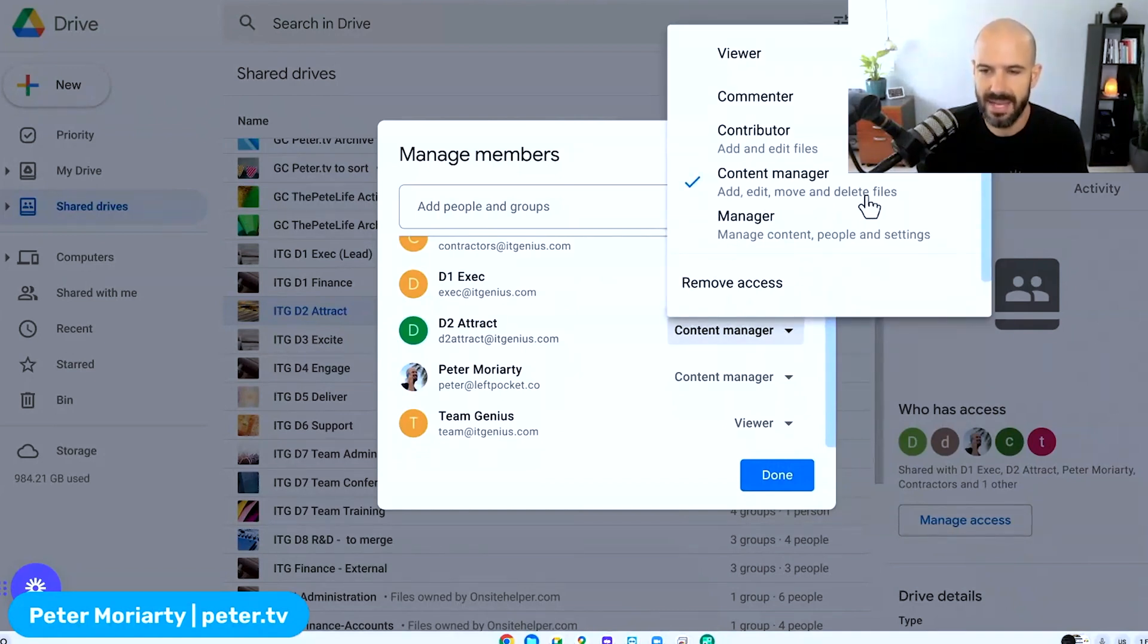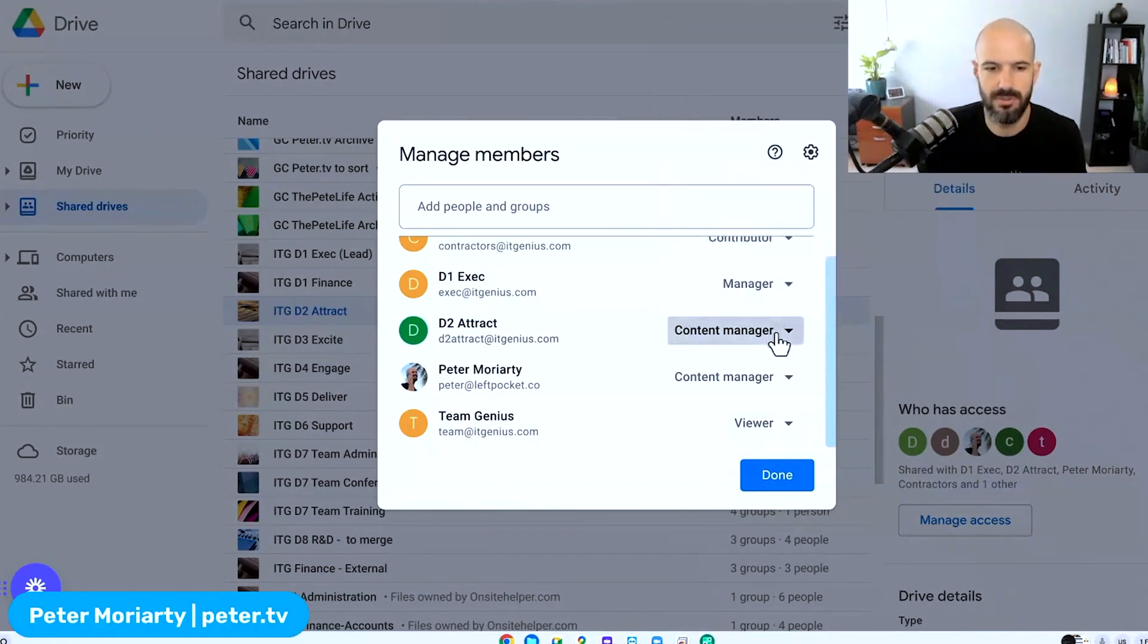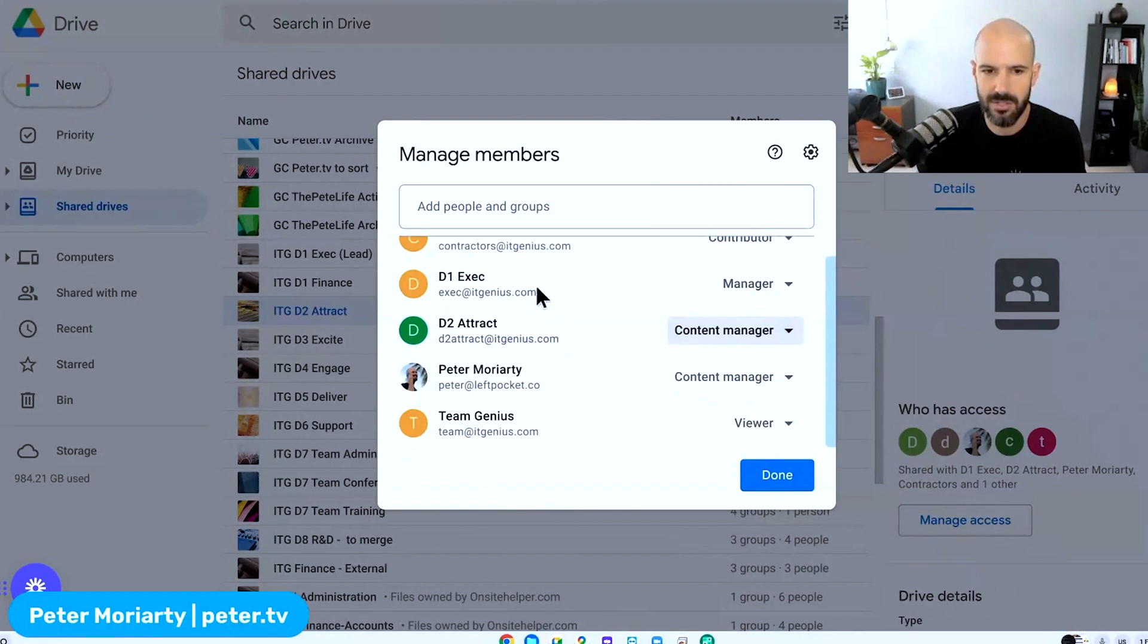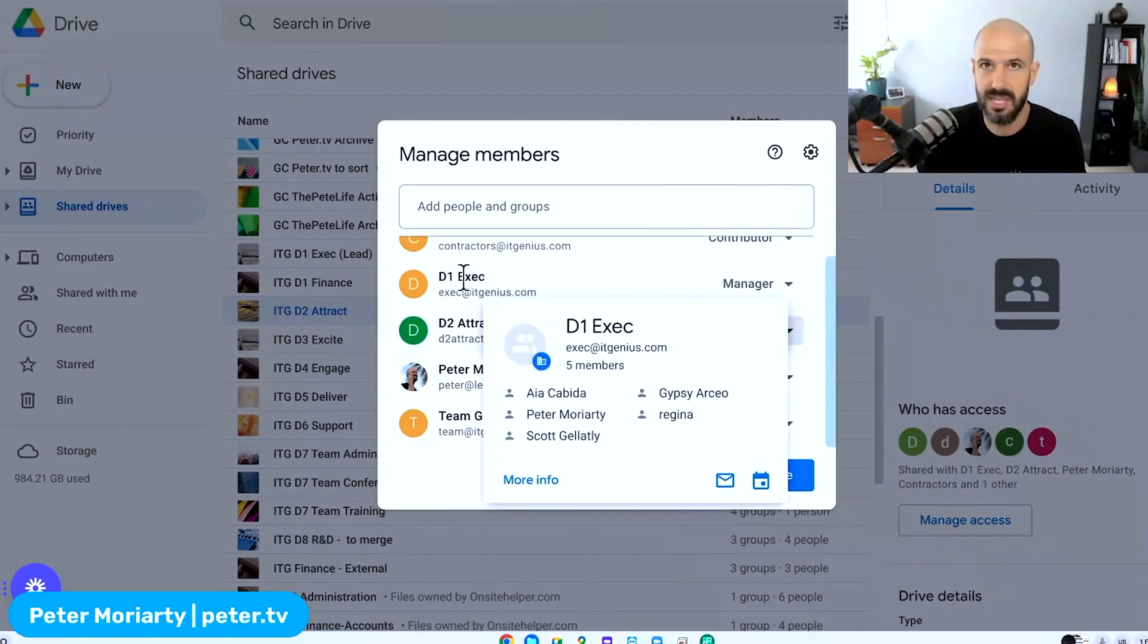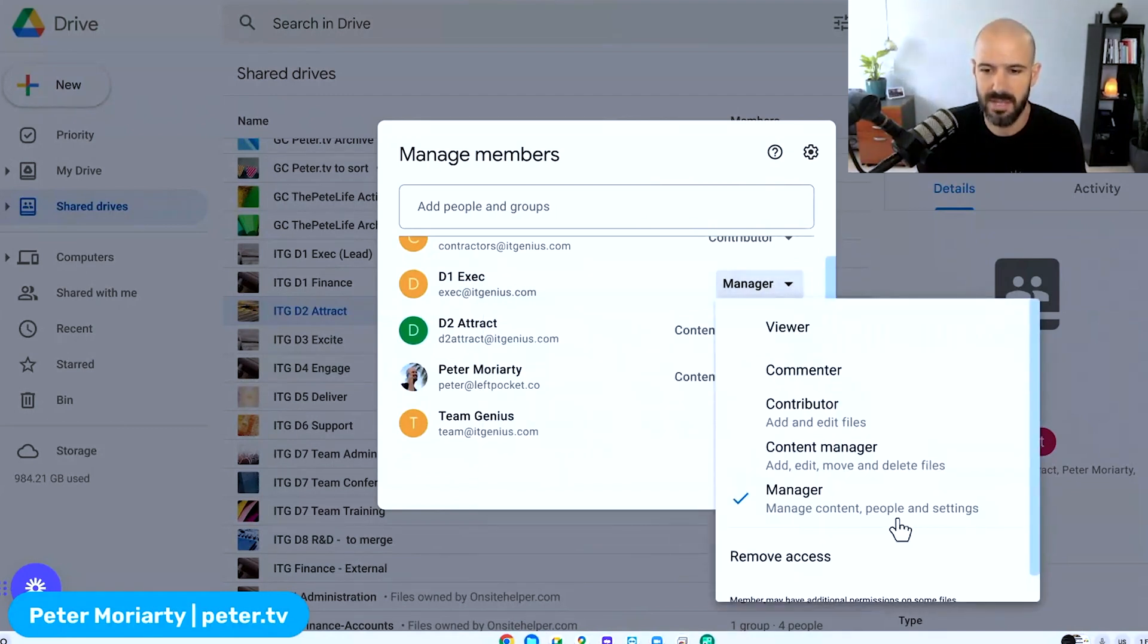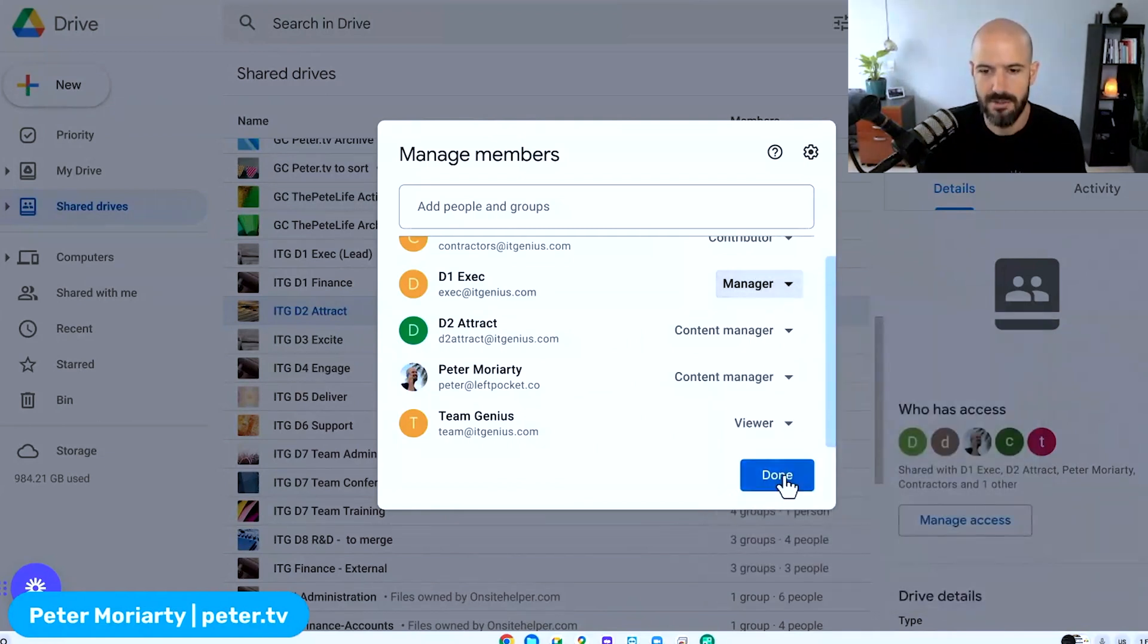You can see here that our internal marketing team are content managers. They can add, they can edit, they can move, and they can delete, but they can't change the people—they can't change who's on this actual file. And it's only the managers, which you can see is the executive group. So only the managers have the ability to actually change people or to change the settings on the shared drive. Very cool features.